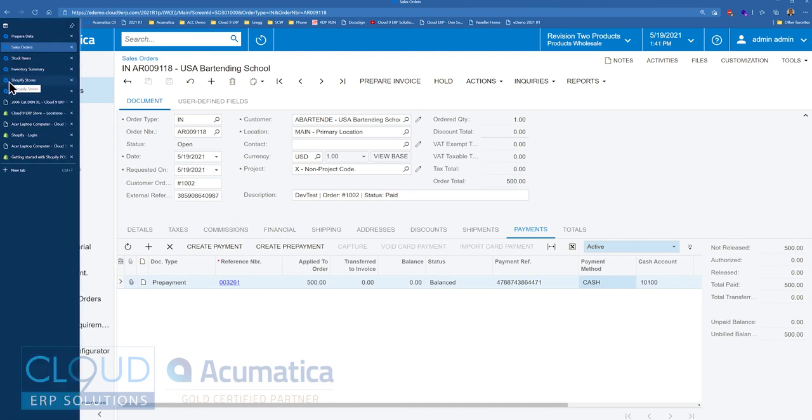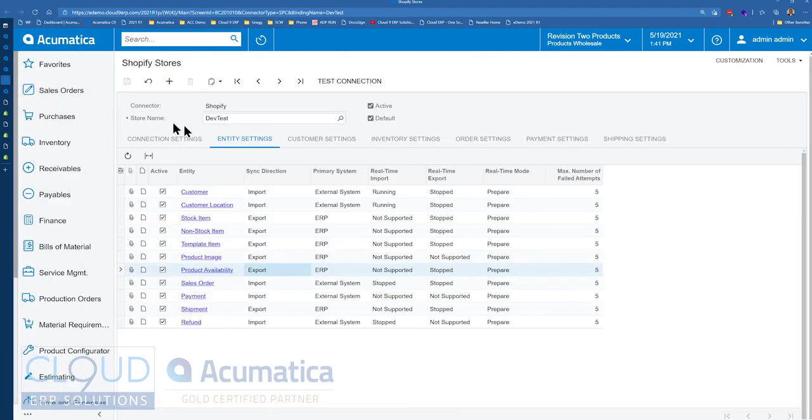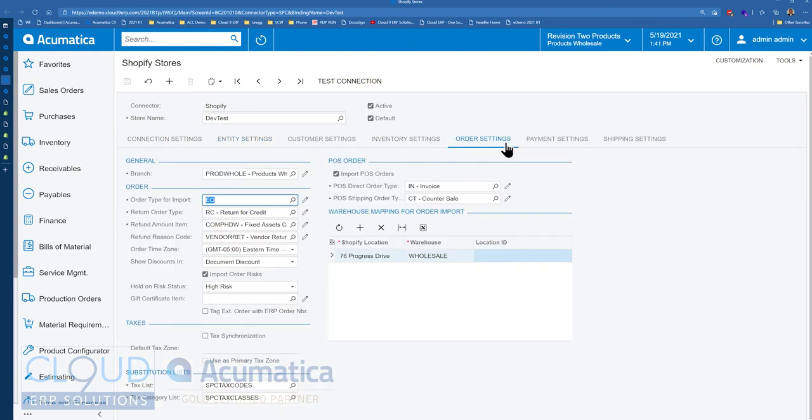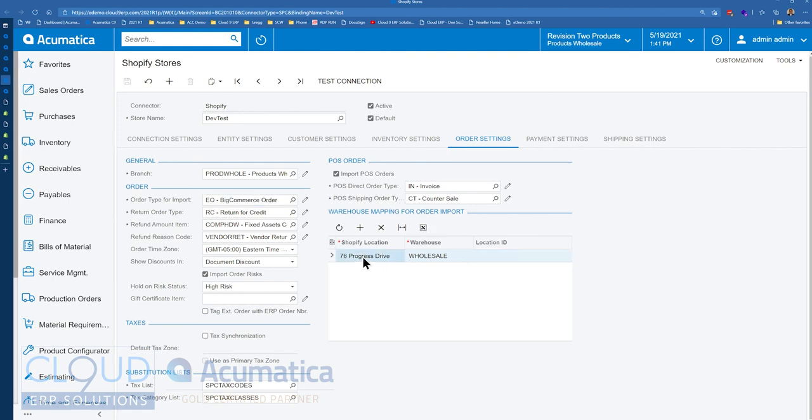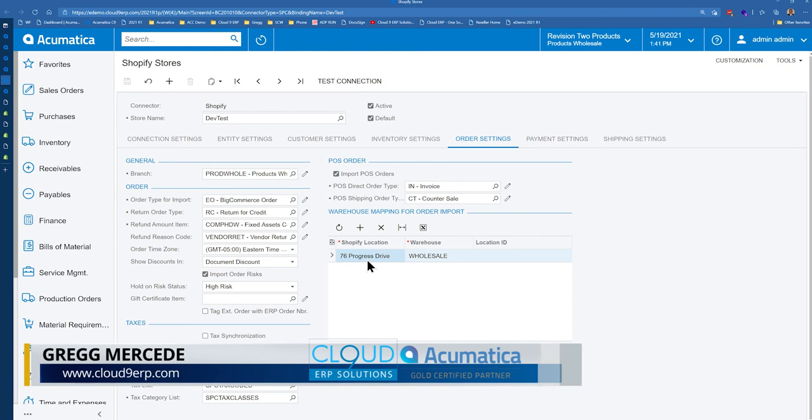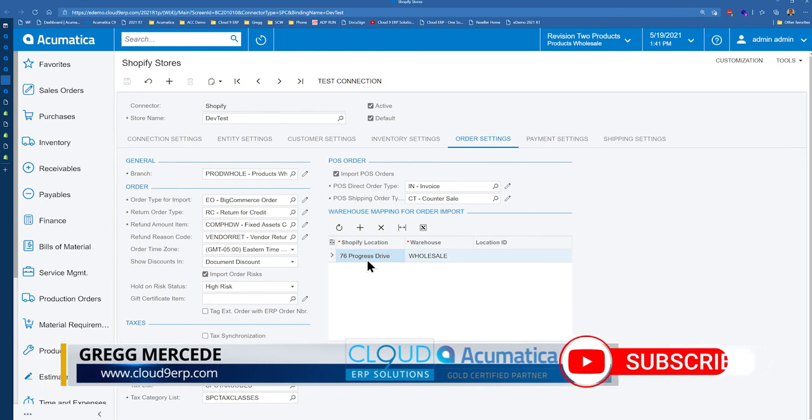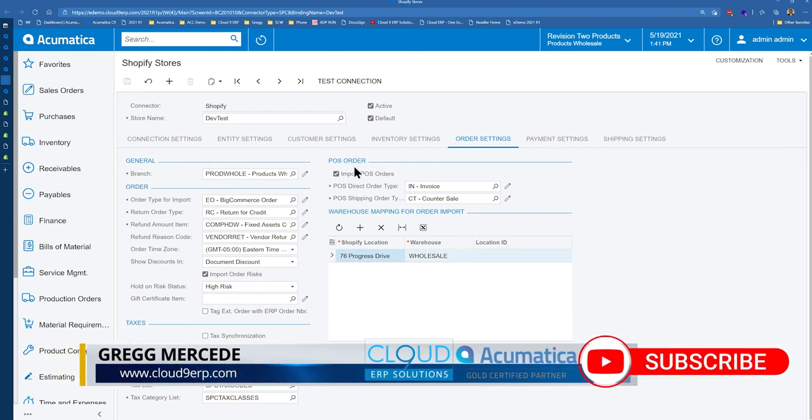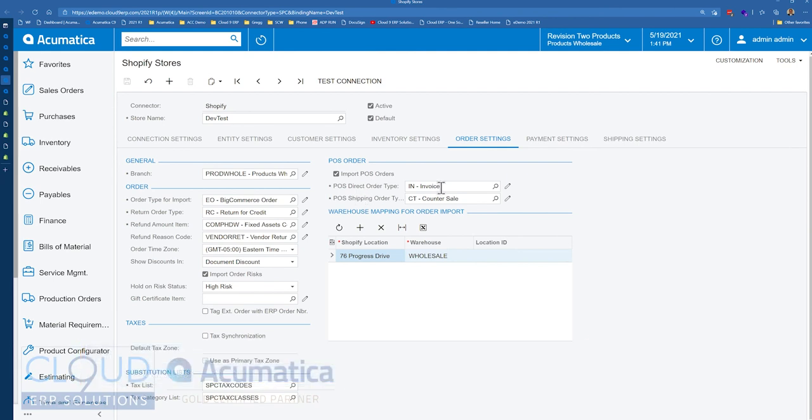We go into our Shopify store and we go over to order settings. First thing you notice here is that we've mapped our order import from this Shopify location, 76 Progress Drive. We are importing point of sale orders. So we have this checkbox on. When they come in, they come in as an order type of IN. That in Acumatica bypasses the need to do a shipment. So from an IN invoice order type, we can simply prepare invoices.